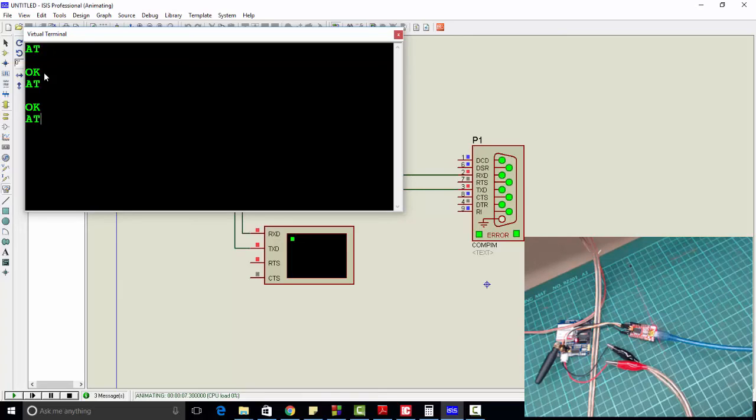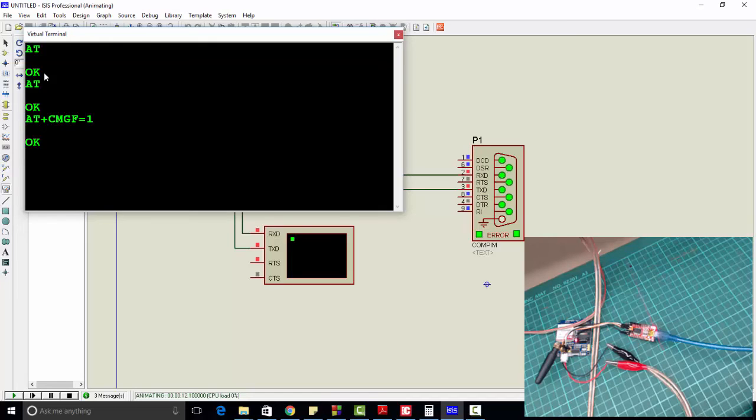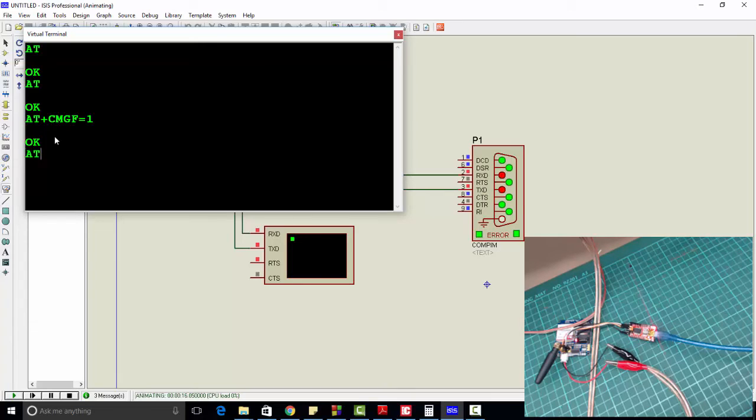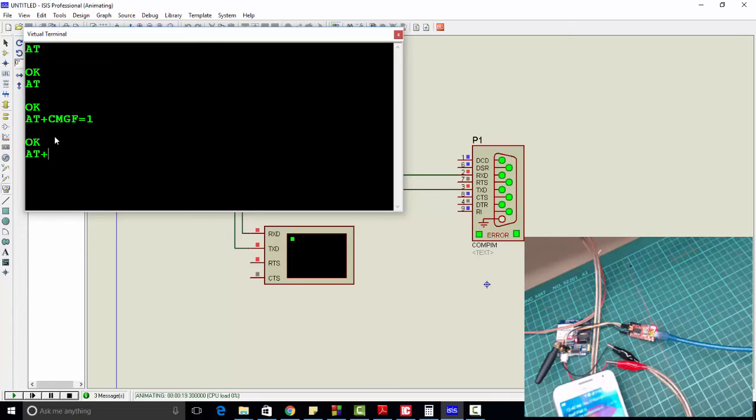Similarly, AT+CMGF=1 - this command will set the GSM modem in text mode.